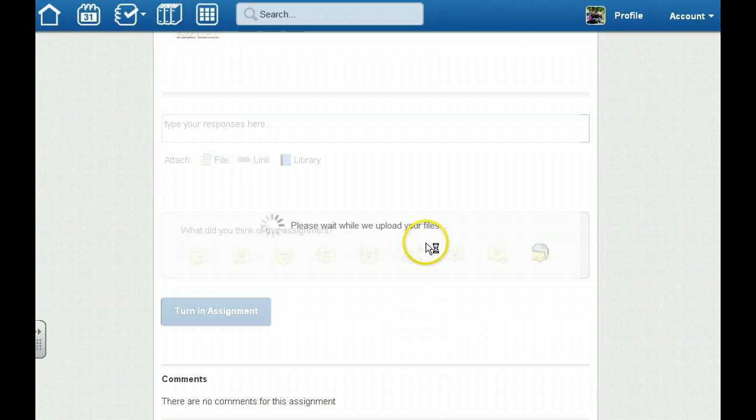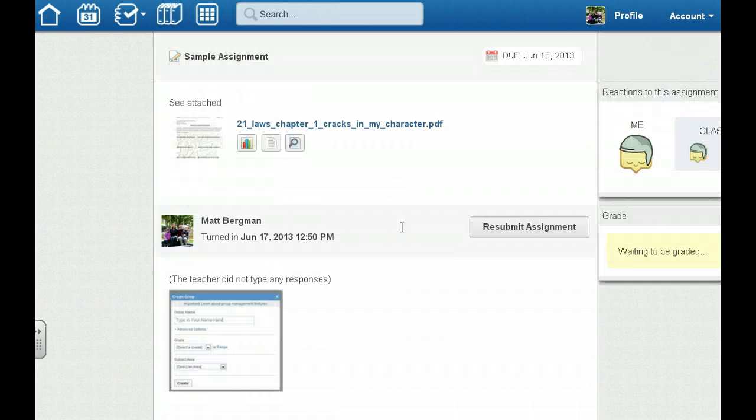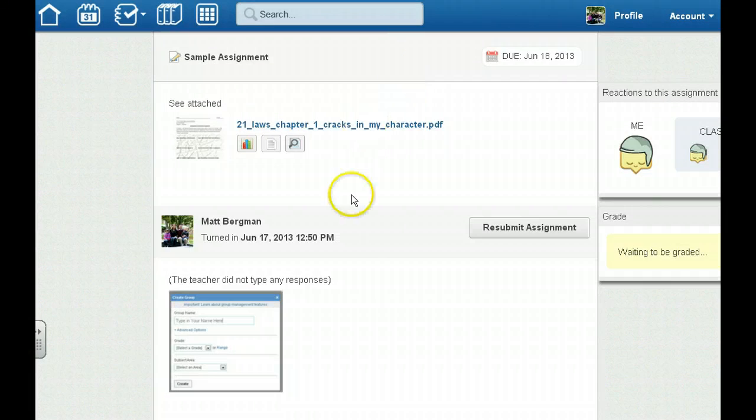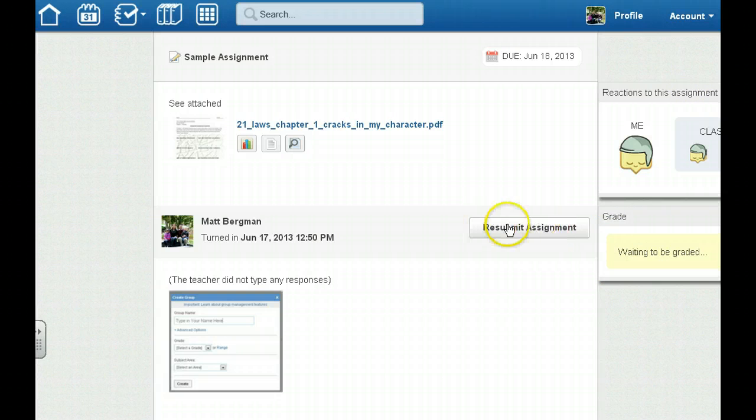It'll upload to Edmodo and the great thing is that kids can turn this in multiple times. So for instance if I made a mistake and I needed to resubmit my assignment I could click resubmit assignment right here.